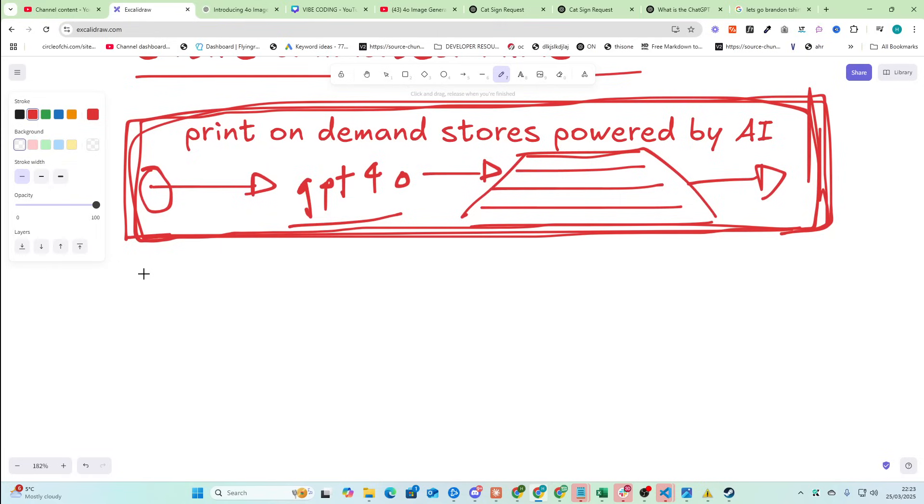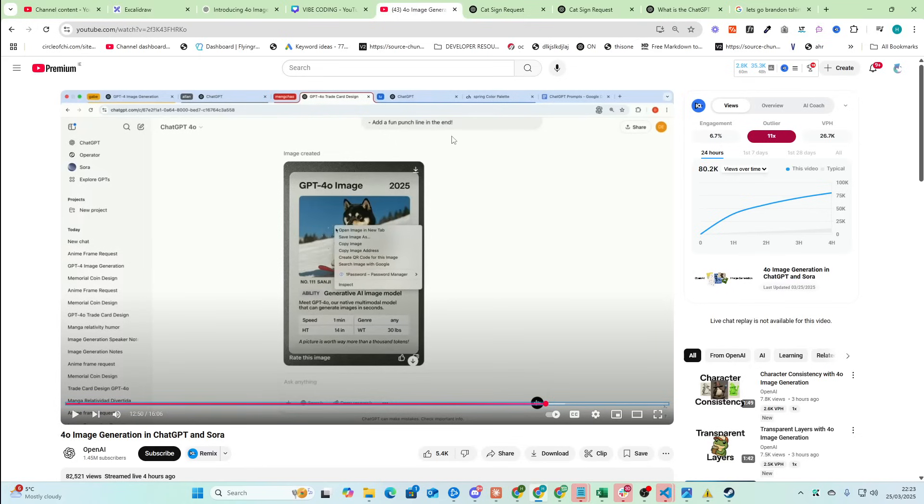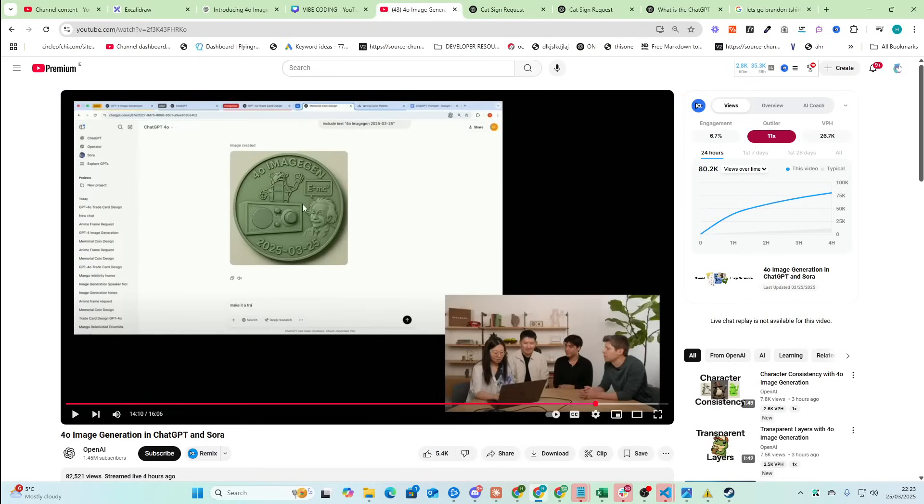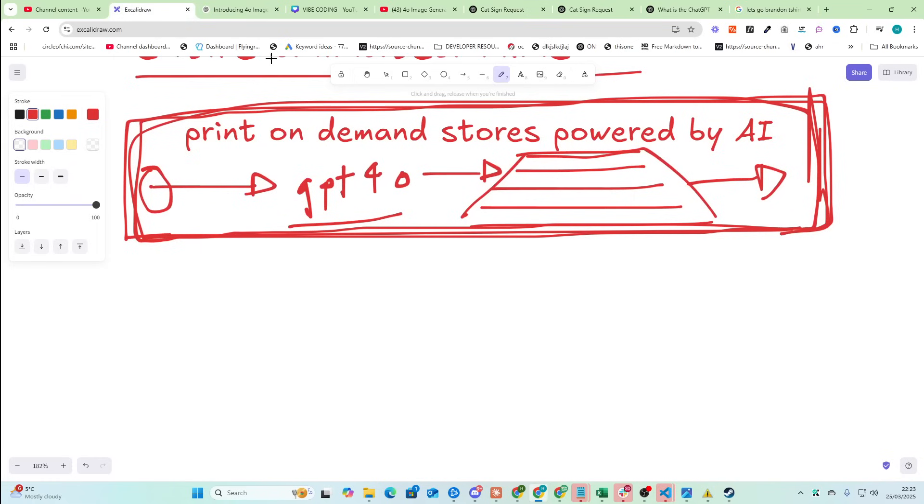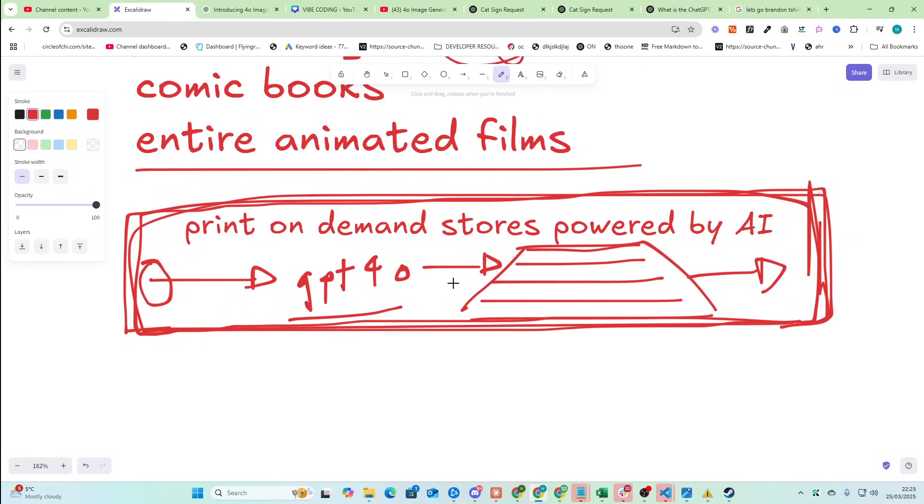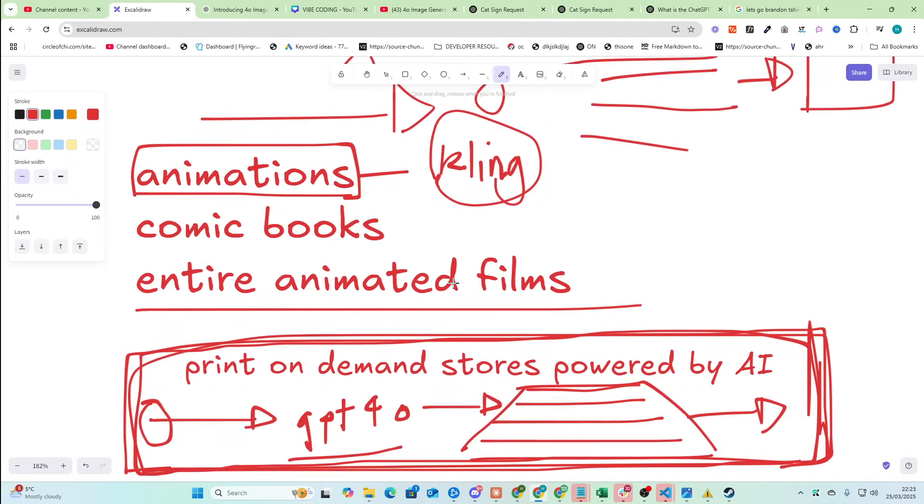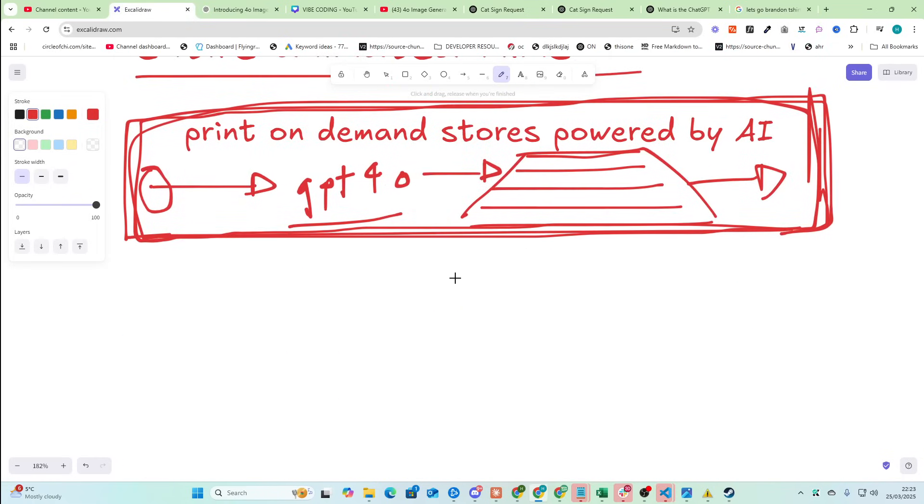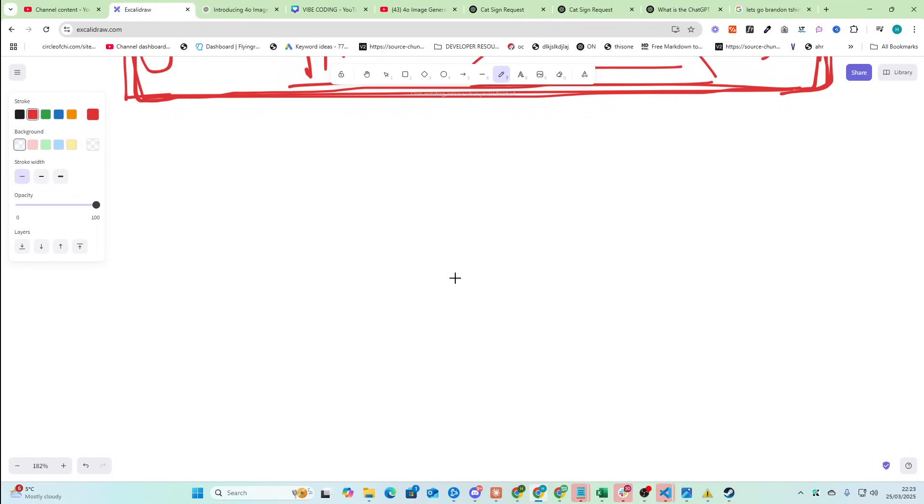Make one of these now, honestly. Print-on-demand, AI generated images, image editing. You know, turning, for example, people's memories into coins and sending them actual coins. Are you, like, 3D printed coins? Are you telling me that's not a good idea? I'm telling you right now that it's a fantastic idea. Someone go steal that, go make millions, send me a million when you do.